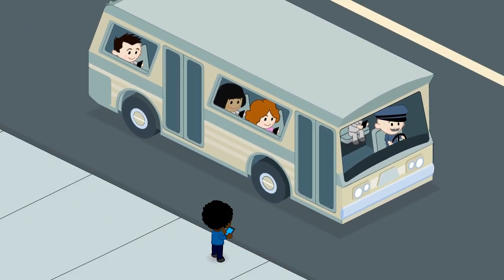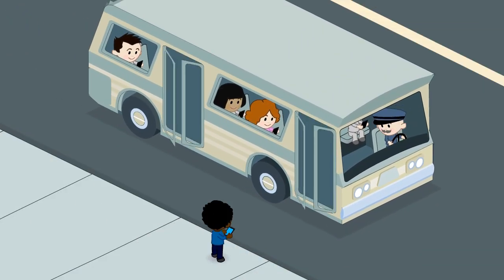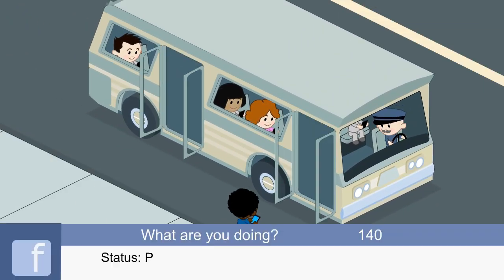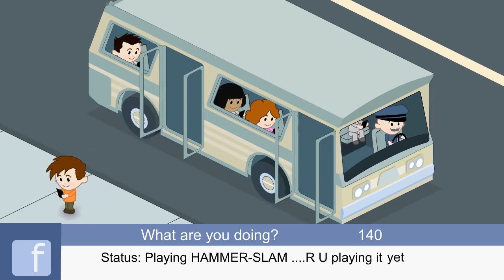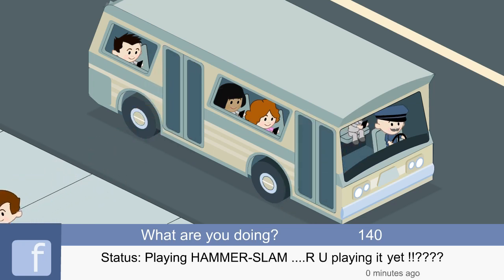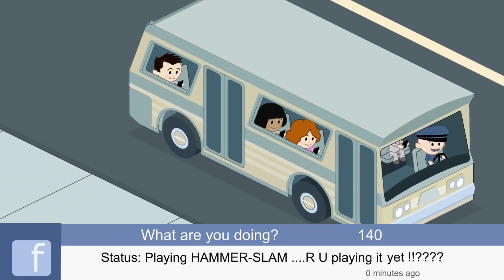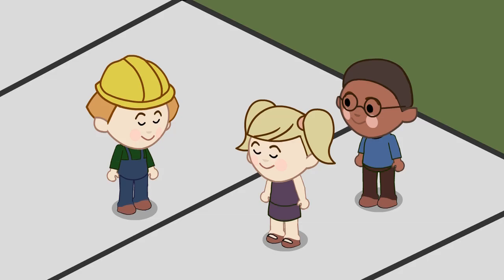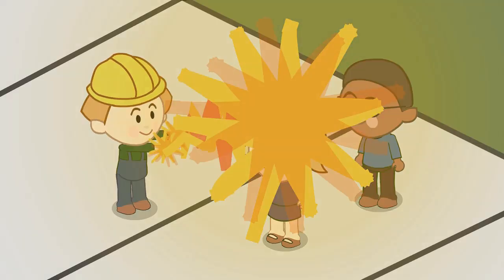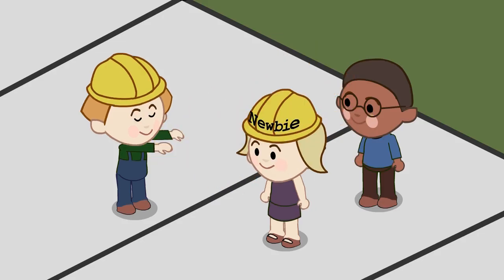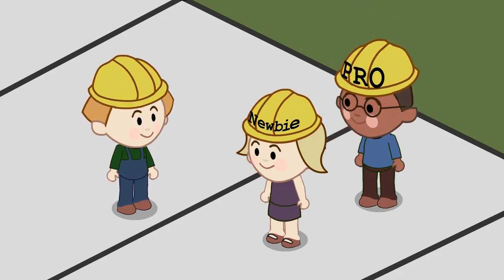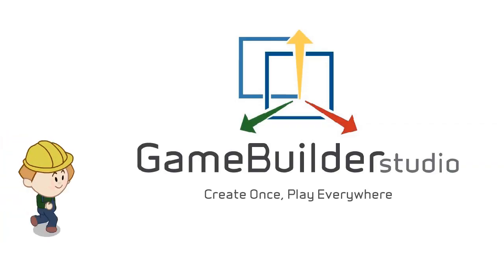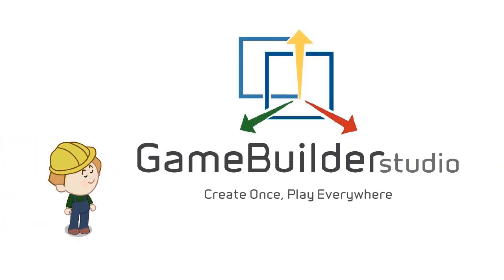Soon, commuters will be playing your gaming app on their mobile devices, and friends will be sharing it on Facebook. How cool is that? It's simple to get started, even if you're a beginner, and flexible enough for professional developers. Create once. Play everywhere.